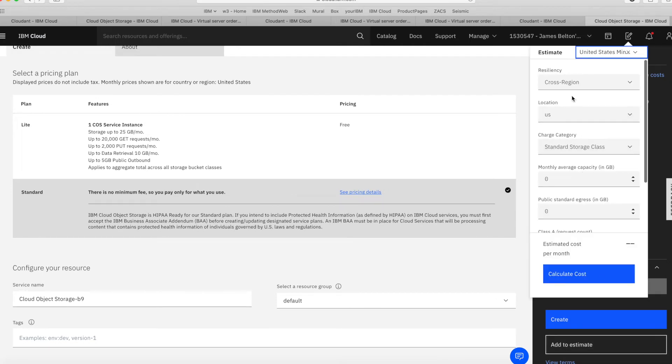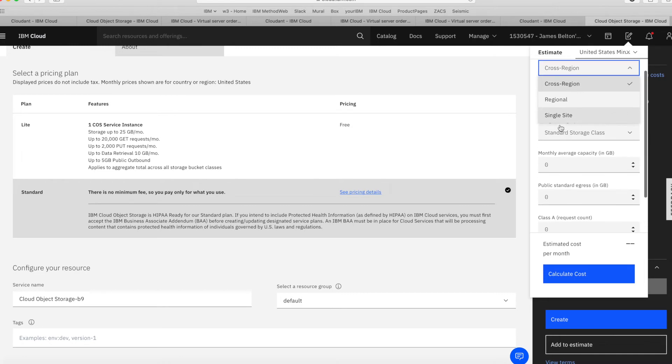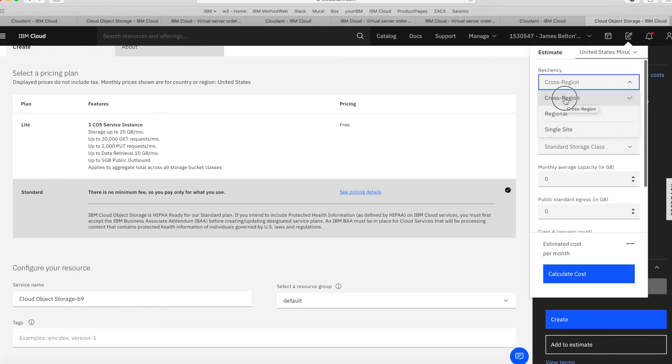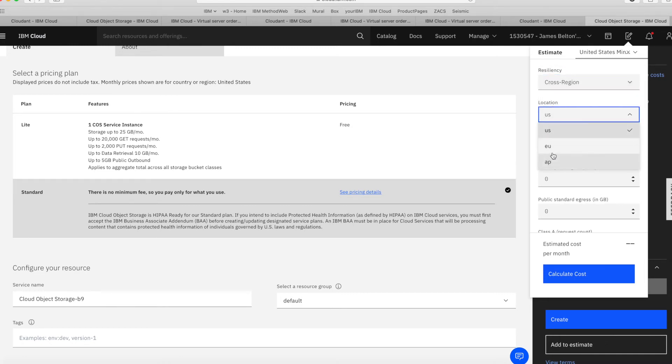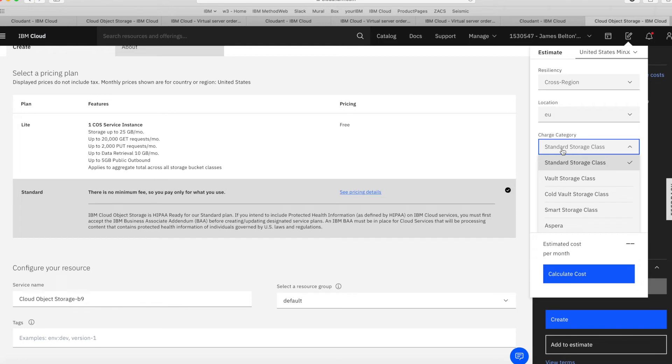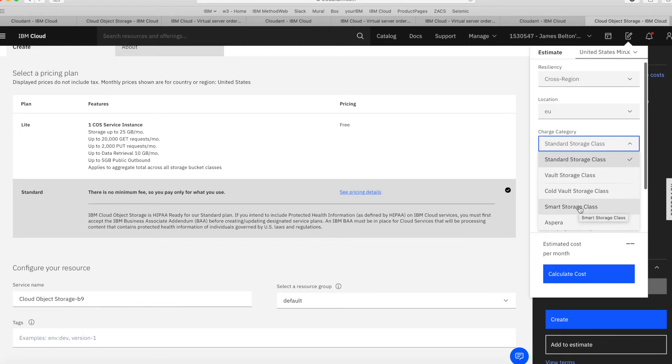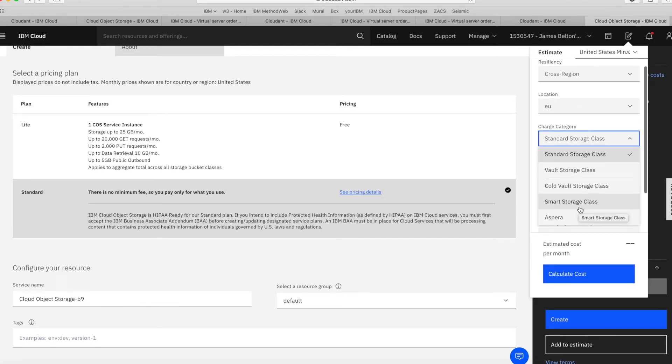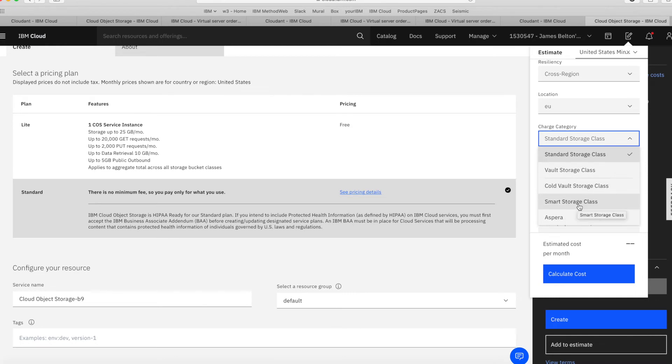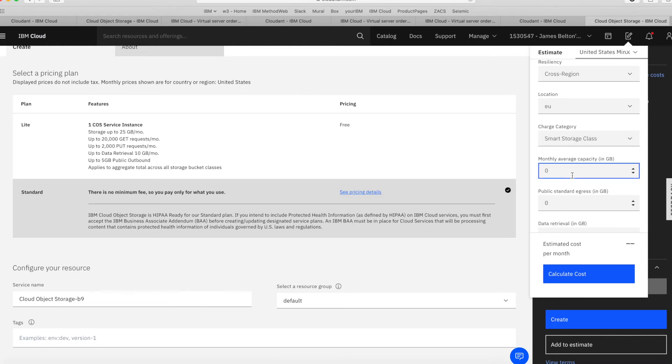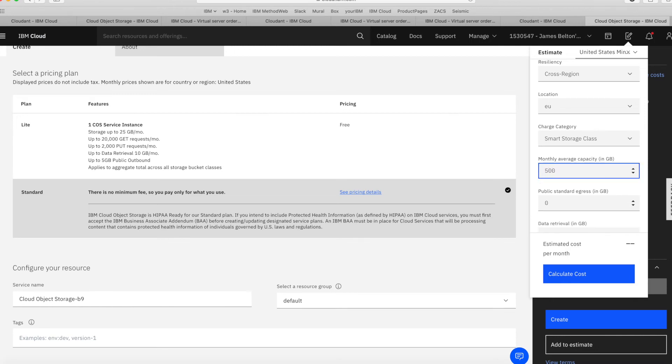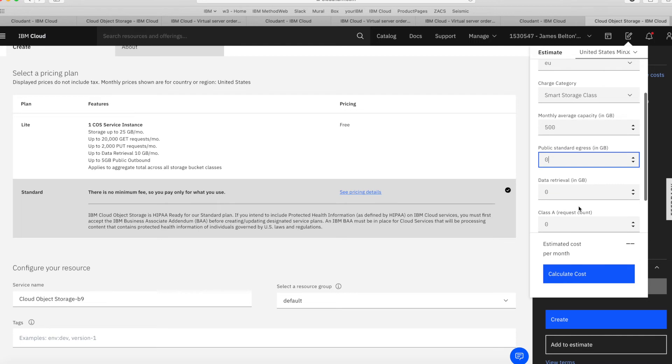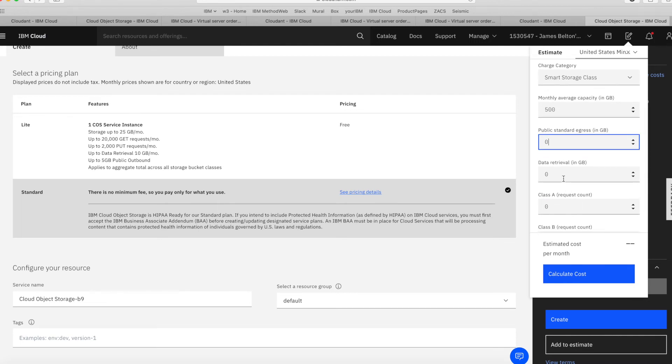If I choose, let's say, I want a cross-regional bucket based in the EU, then I can choose a different storage class. Let's say I want this to be smart storage. So how much capacity am I going to need on average? Let's say 500 gigabytes. How much egress? Let's say 20 gigabytes.